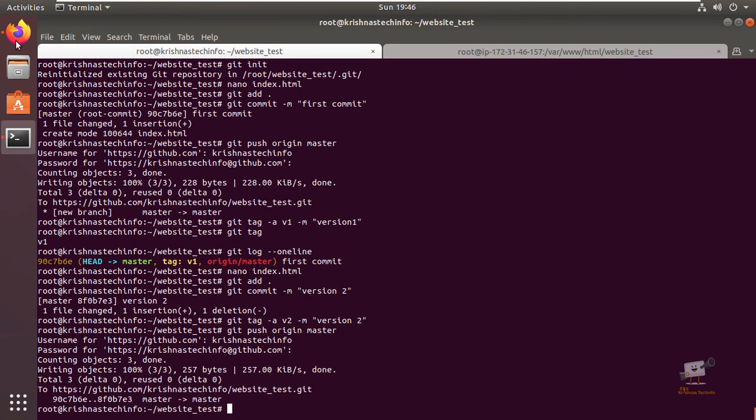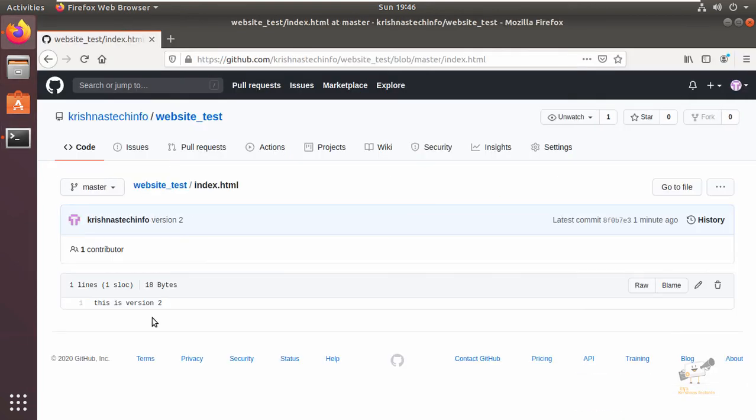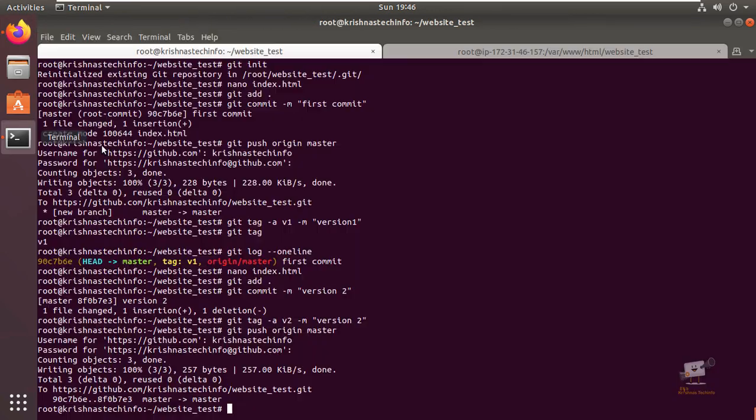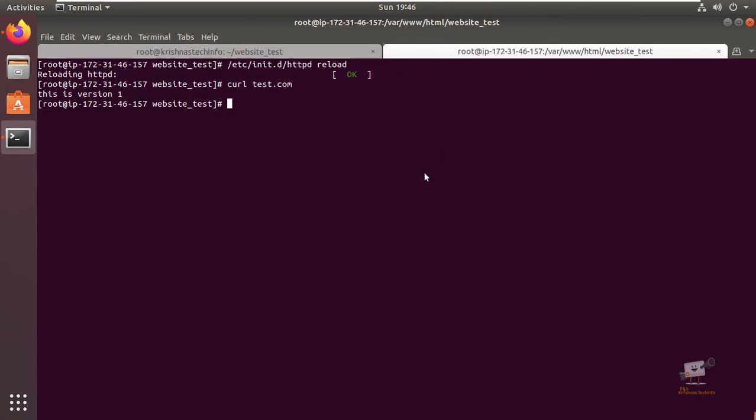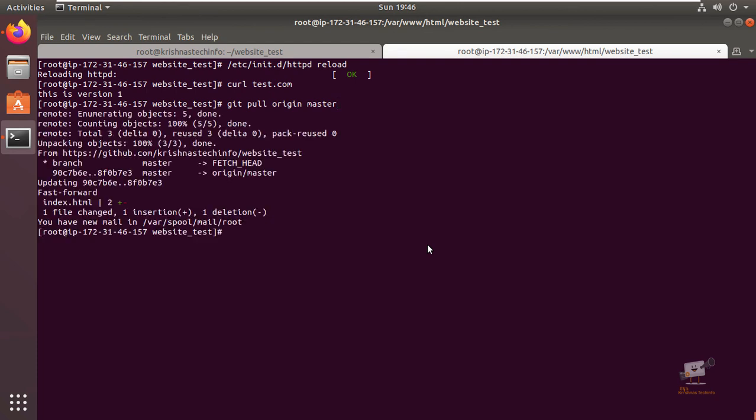Now it's changed to version two. We can check our web server - we need to run the git pull command, git pull origin master. Now we can see the changes here, and when we run curl test.com you can see the file is changed to version two.